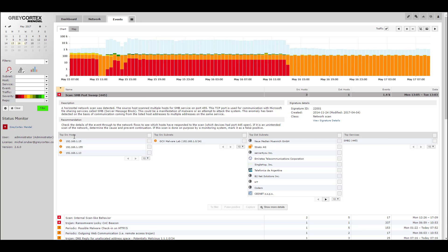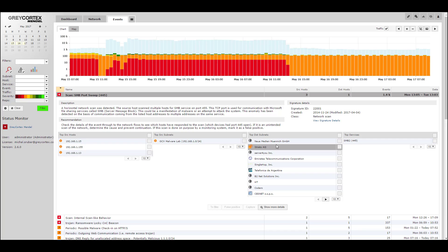Here we can see the devices where the port scan was detected. To the right, we can see that many subnets were contacted by the scan and it was done on port 445.